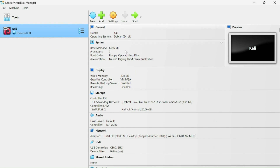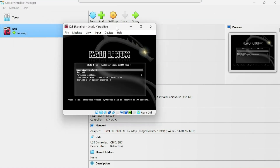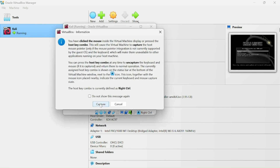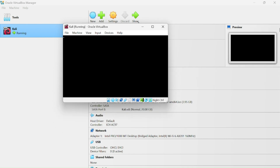We have configured all the settings. Now let's start the virtual machine by clicking the Start button. The Kali Linux boot screen appears. Select the Graphical Install option.